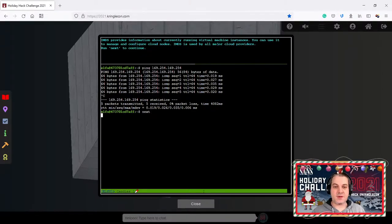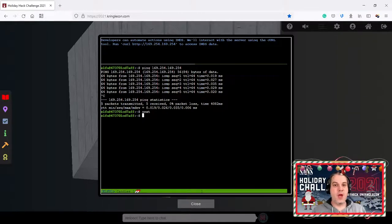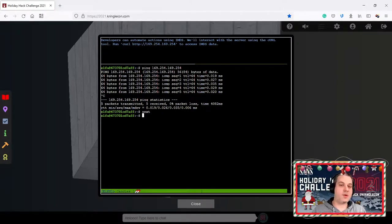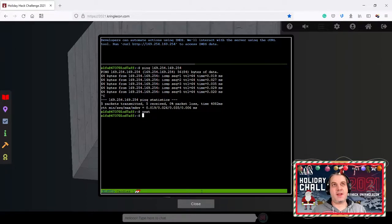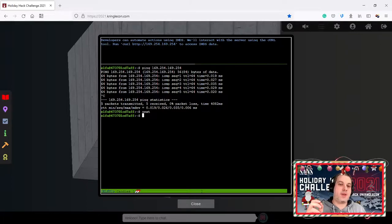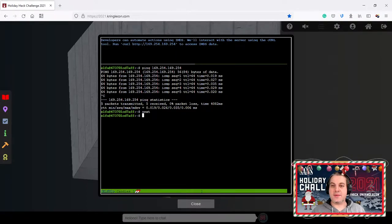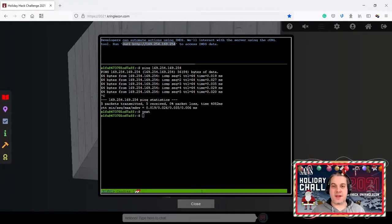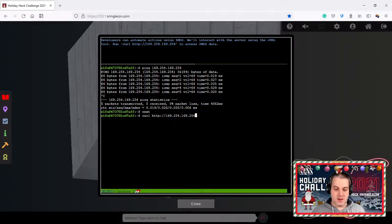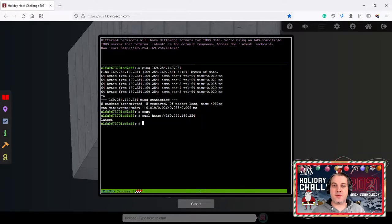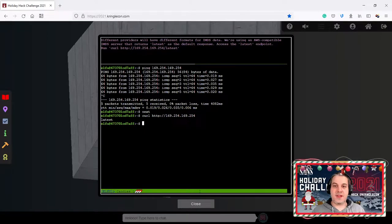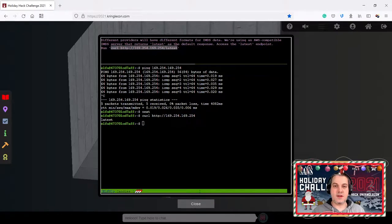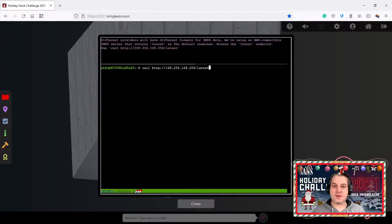IMDS provides information about currently running virtual machine instances. You can use it to manage and configure cloud nodes and this is used by all major cloud providers. This terminal kind of just walks you through the concepts. It tells you what you need to do. We will interact with the server using the curl tool. Run this command to access the IMDS data. Different providers will have different formats for this data using an AWS compatible IMDS server that returns the latest as a default response.